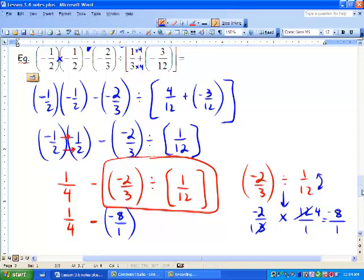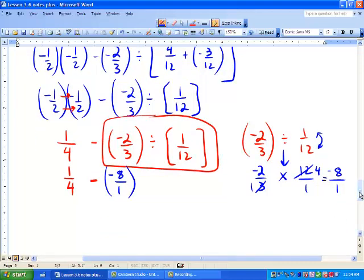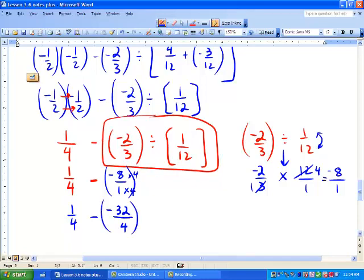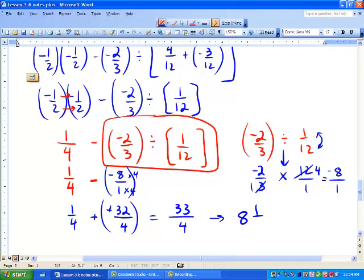Now we put that into our equation. We get 1 over 4 minus negative 8 over 1. Whenever we subtract or add fractions, we need to get a common denominator. Our common denominator is 4, so times by 4, we get 1 over 4 minus negative 32 over 4. Now we can do our tops and keep our denominator: 1 minus negative 32 — two negatives make a positive — and we get 33 over 4. We can make that into a mixed number: 4 goes into 33 eight times with 1 quarter remainder, giving us 8 and 1 quarter.